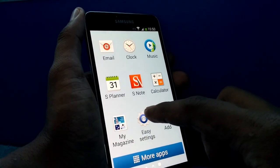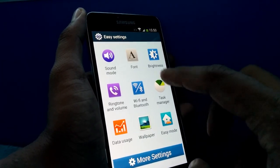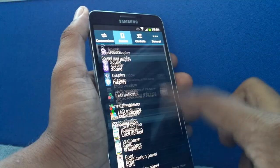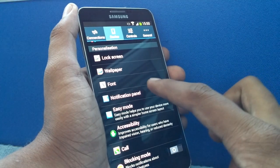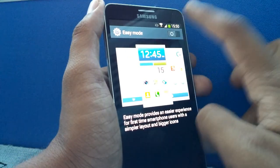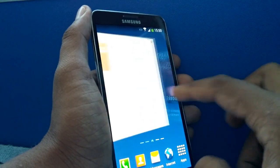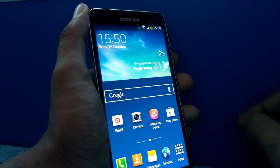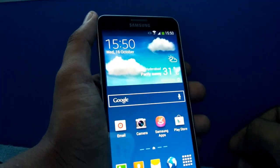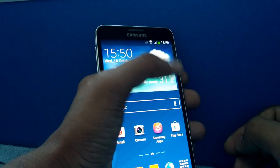To go back to the normal mode of the Samsung Galaxy Note 3 interface, you need to go to Easy Settings, then go to More Settings, and that will take you to the normal screen where you can deactivate Easy Mode. That will bring back the normal TouchWiz UI interface of the Galaxy Note 3.